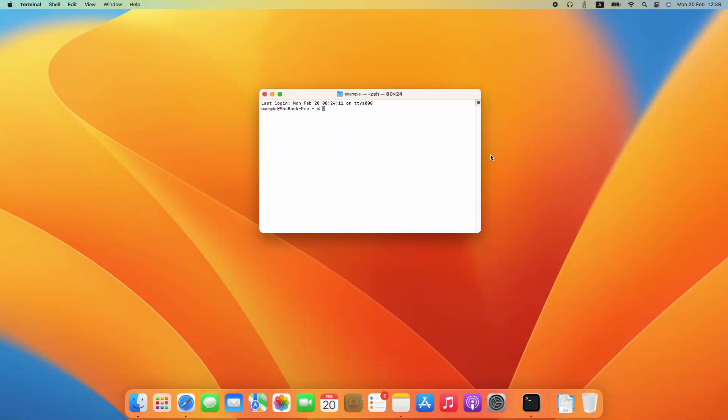Let's now see how to do it on macOS. First, open the terminal application. Then, inside it, write the following command: dig a clouddns.net.